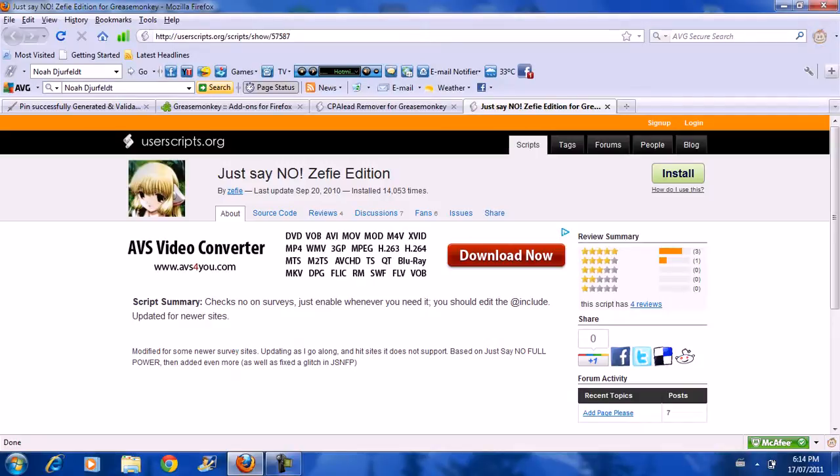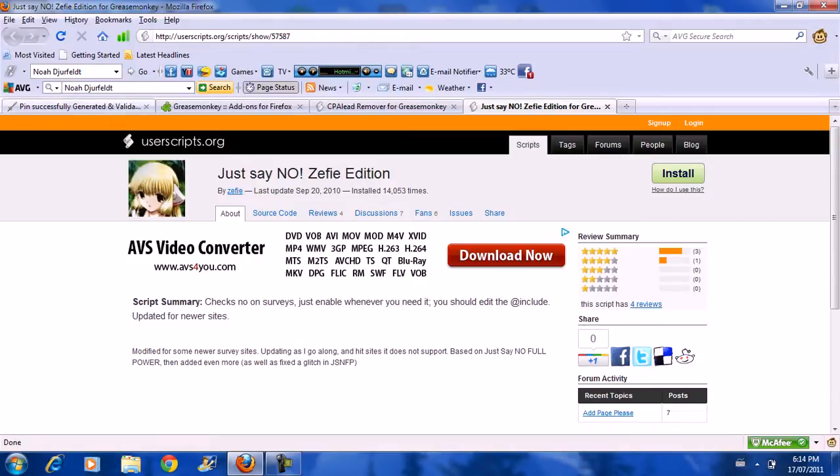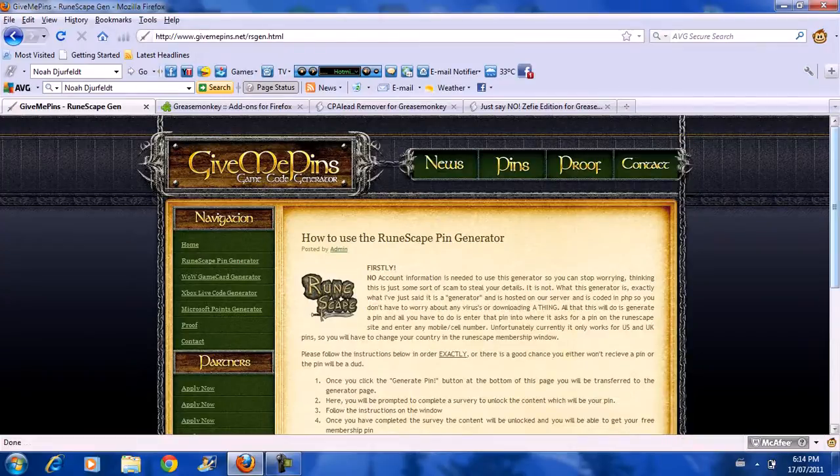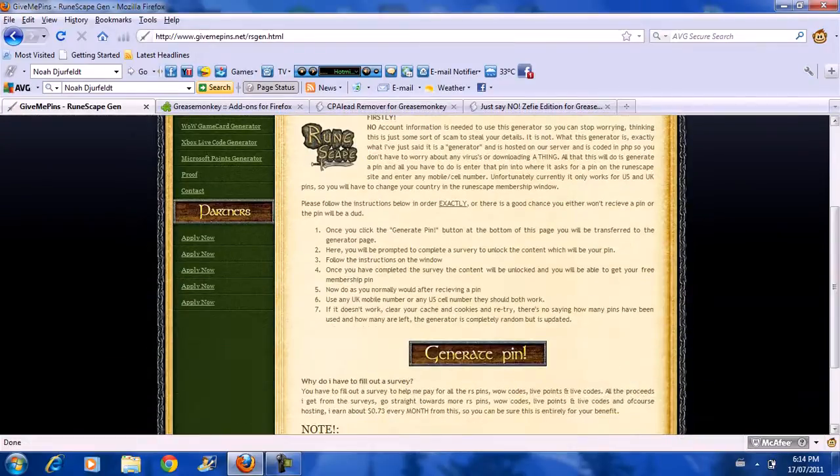And if you click on him, he disables. If you click on him again, it re-enables. So say if we go to the same site, RuneScape Pin Generator again, and you go to Generate.